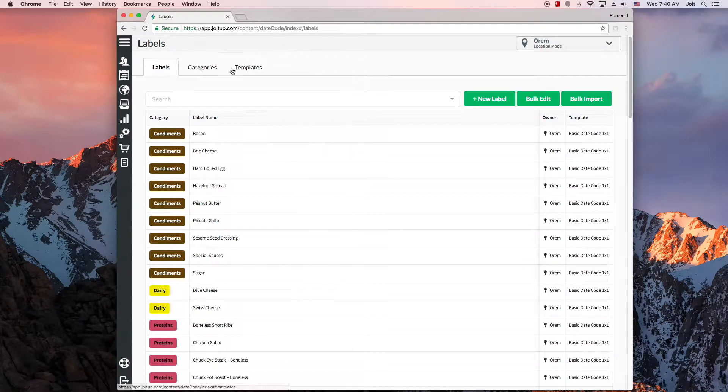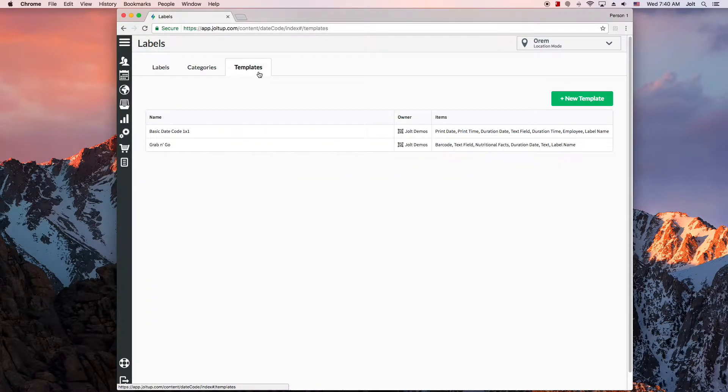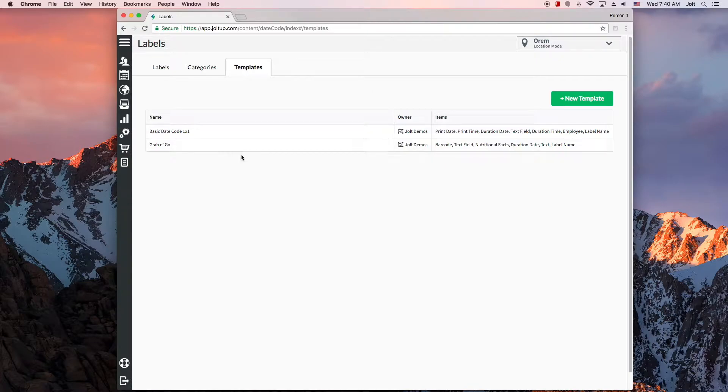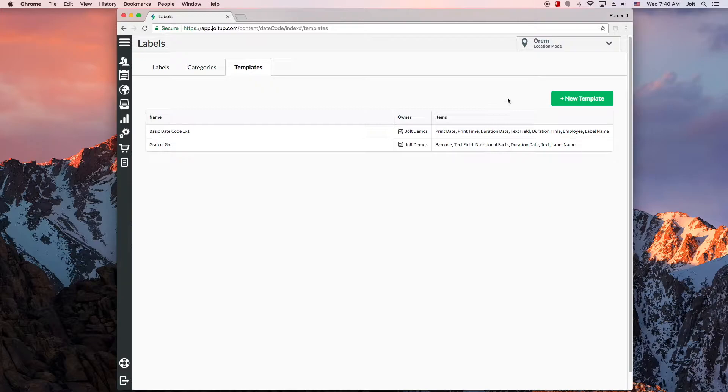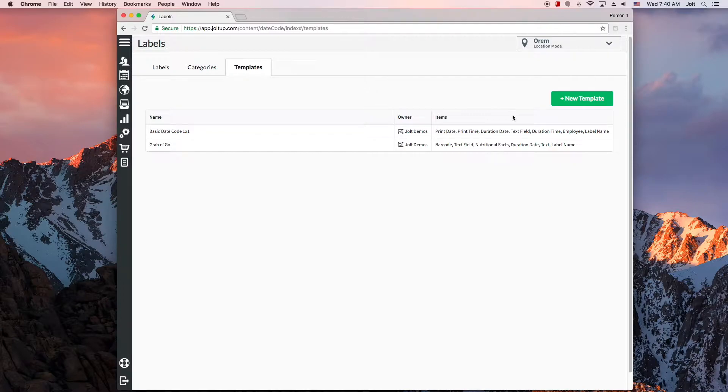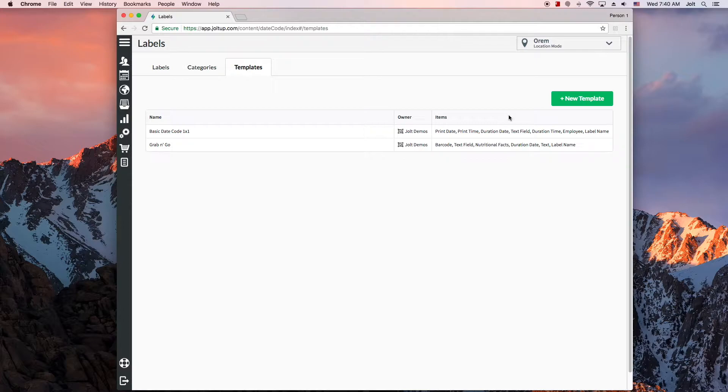Selecting the templates tab will let you see all the templates you currently have, including all the items that are included on those templates. In this video, we will take an existing template and get you oriented on how to adjust those items to better fit your needs. This will be an introduction and orientation to customizing your own templates in Jolt, but you can find links to more advanced examples and how-to videos in the video description below.